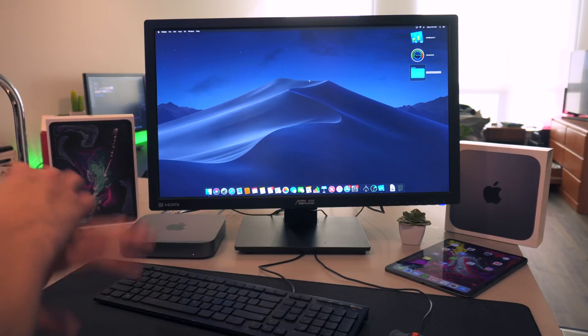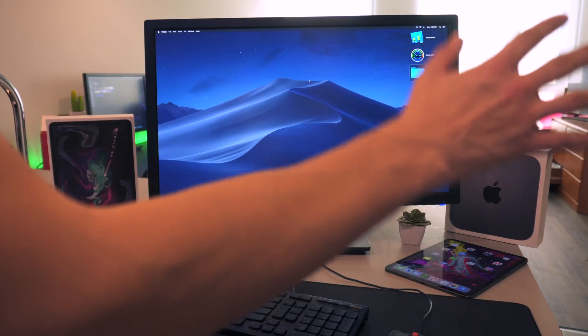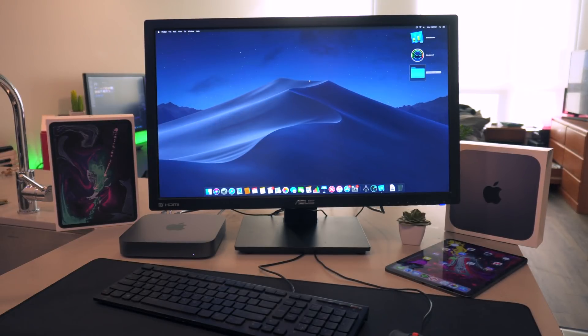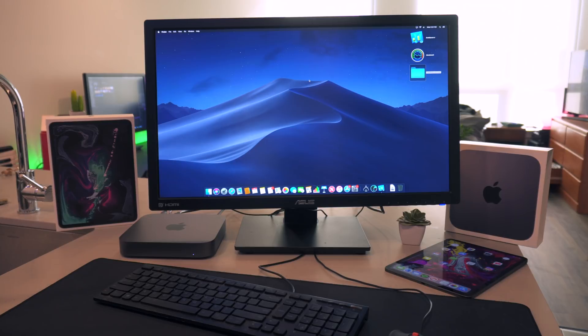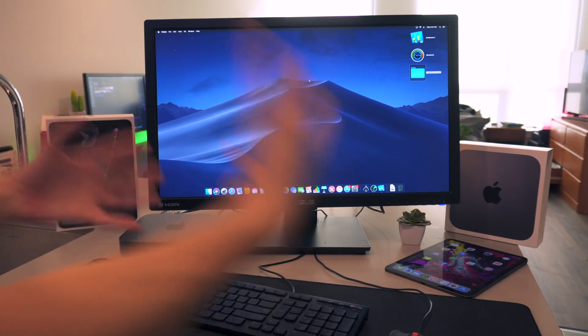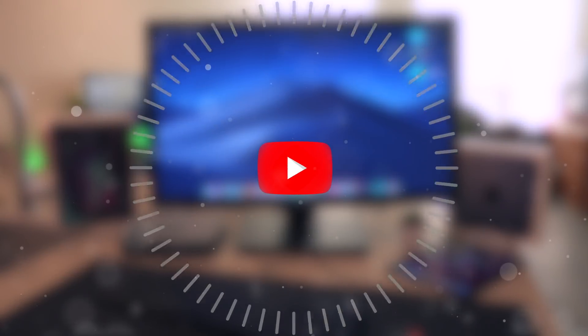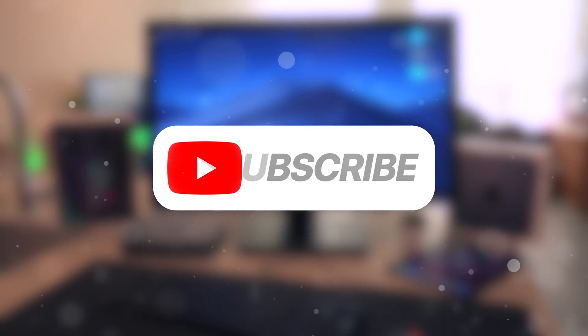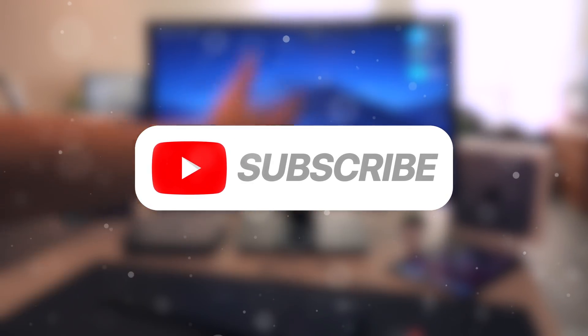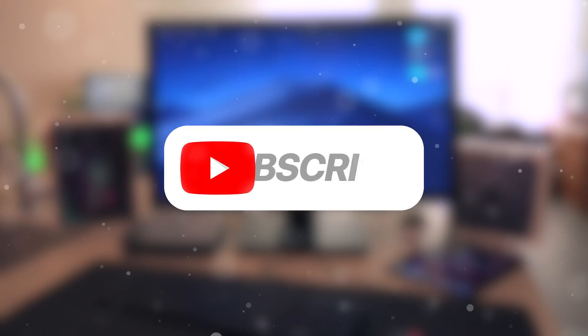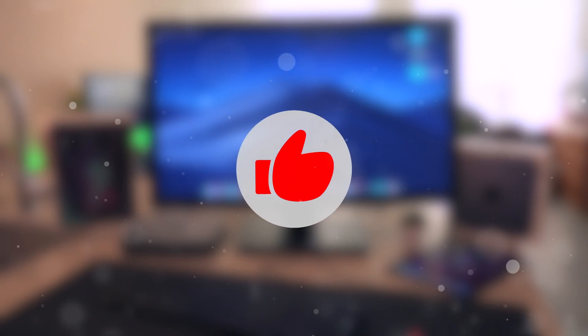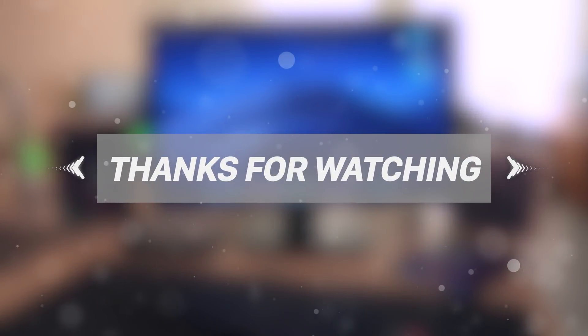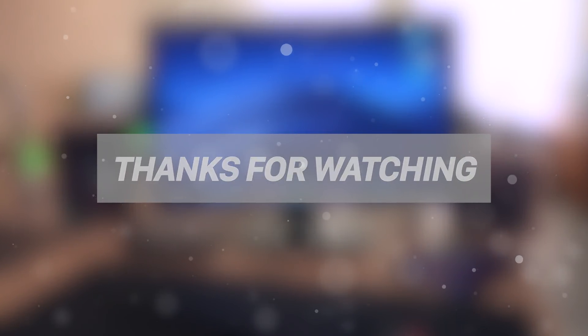But in any case guys, those are the four performance tests that I wanted to run, and that is how to set up the Mac mini from scratch, the 2018 version, and unboxing it. Anyway guys, I hope you enjoyed today's video. If you did, be sure to give it a huge thumbs up. I really appreciate your guys's support. It's been a phenomenal experience making videos like this and I look forward to making more for you guys because man, it's just a lot of fun. Anyway guys, thank you so much for watching this video, but until next time this is Tony signing out.